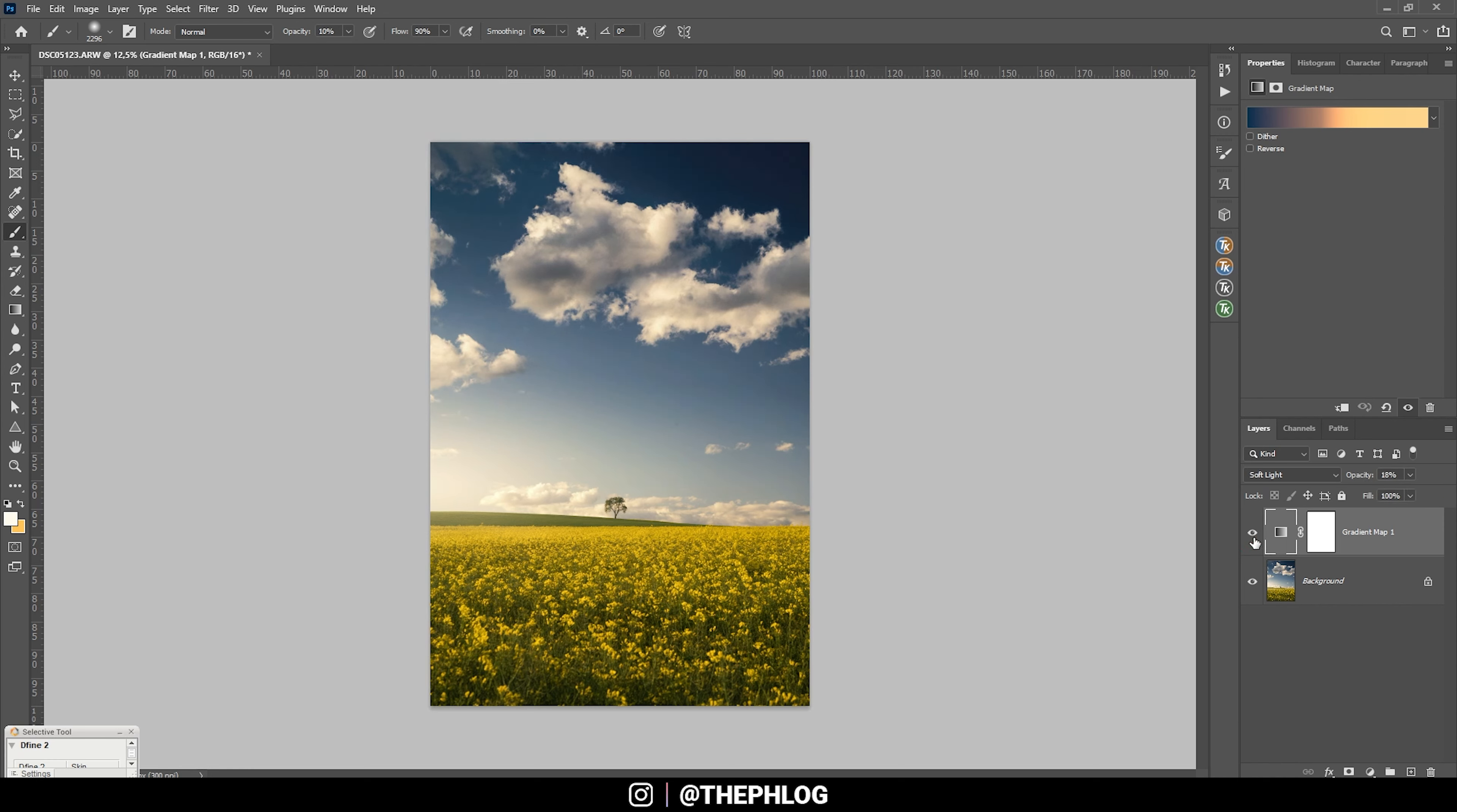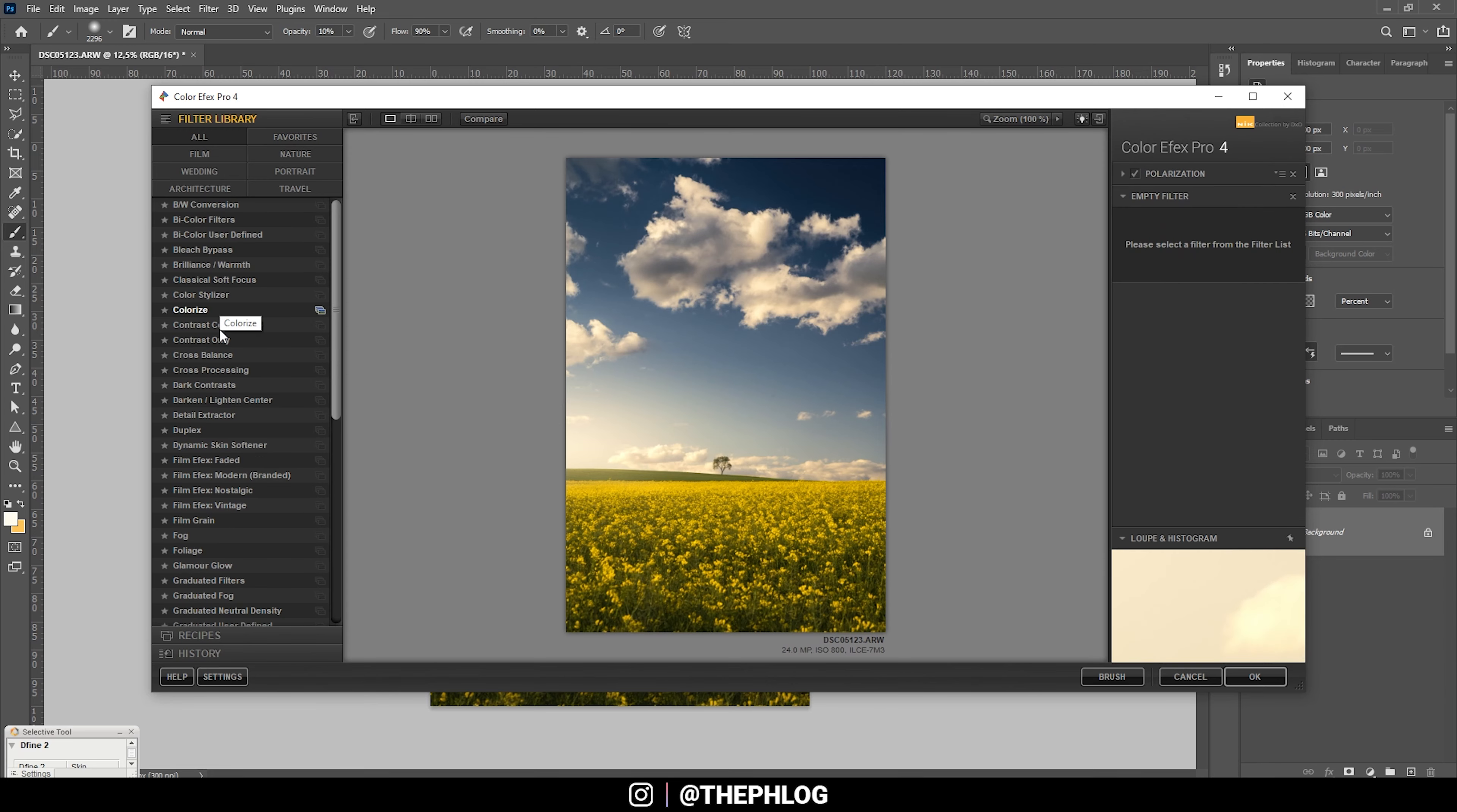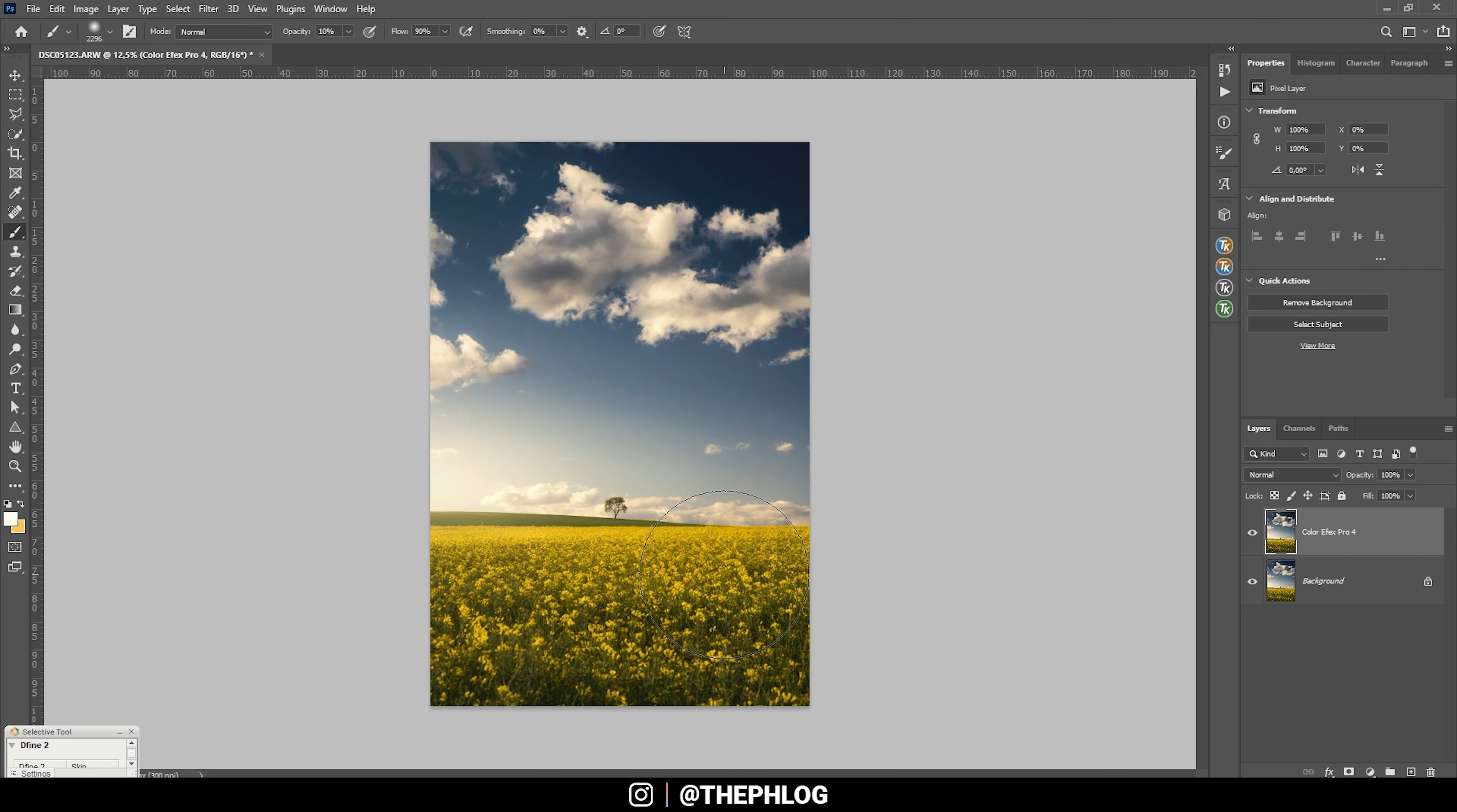But that looks good. And let's merge those two layers. And finally let's head to the Nik Collection plugin, and here let's choose the polarization effect, which will make the colors a little stronger. Okay, maybe let's add another filter and this time use the glamour glow to add a dreamy effect over the whole image, just like that. Maybe introduce some more warmth to the glow. And let's bring down the glow intensity. And also I want to add a negative control point just in the center on the tree. And that's about it. So let's apply it like that.